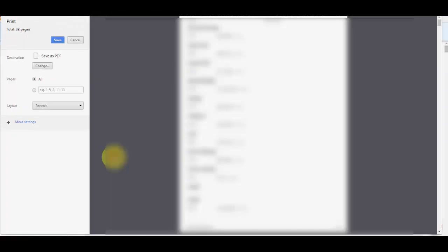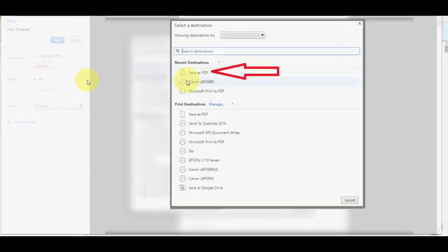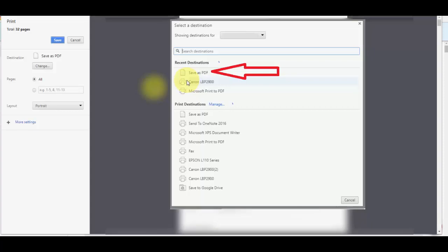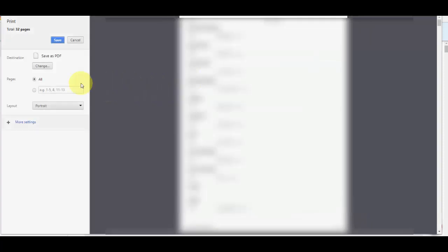Here you will find the option Save as PDF. If you don't find this option, then click on Change and here choose Save as PDF. Click on Save as PDF and now simply click on Save.